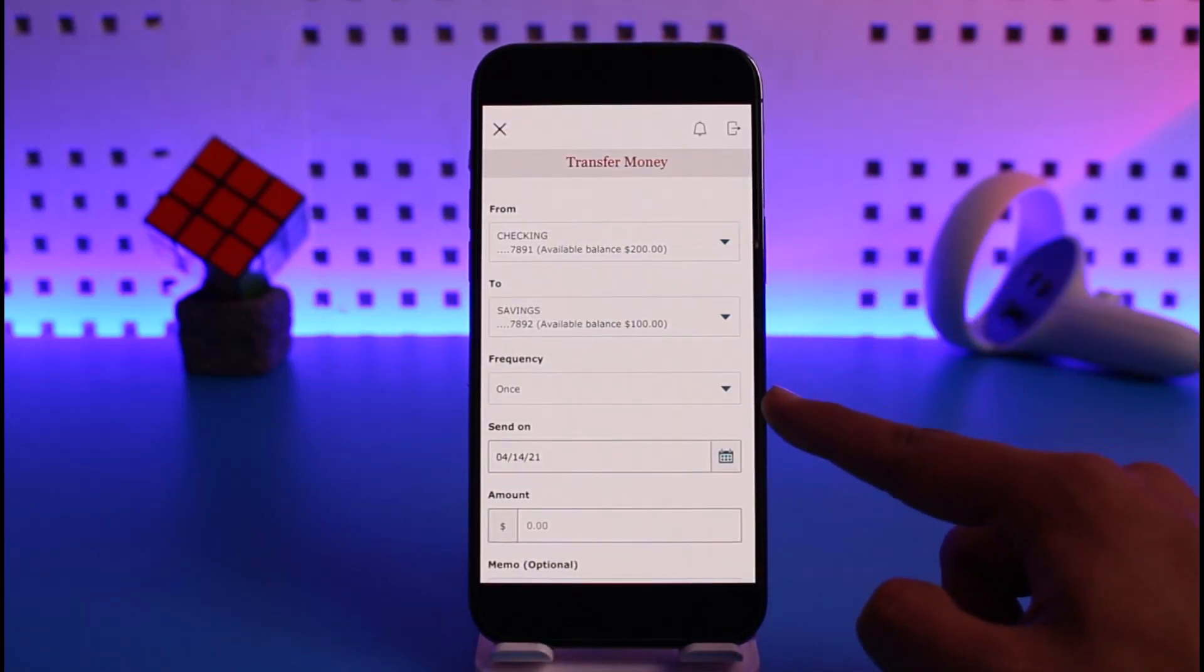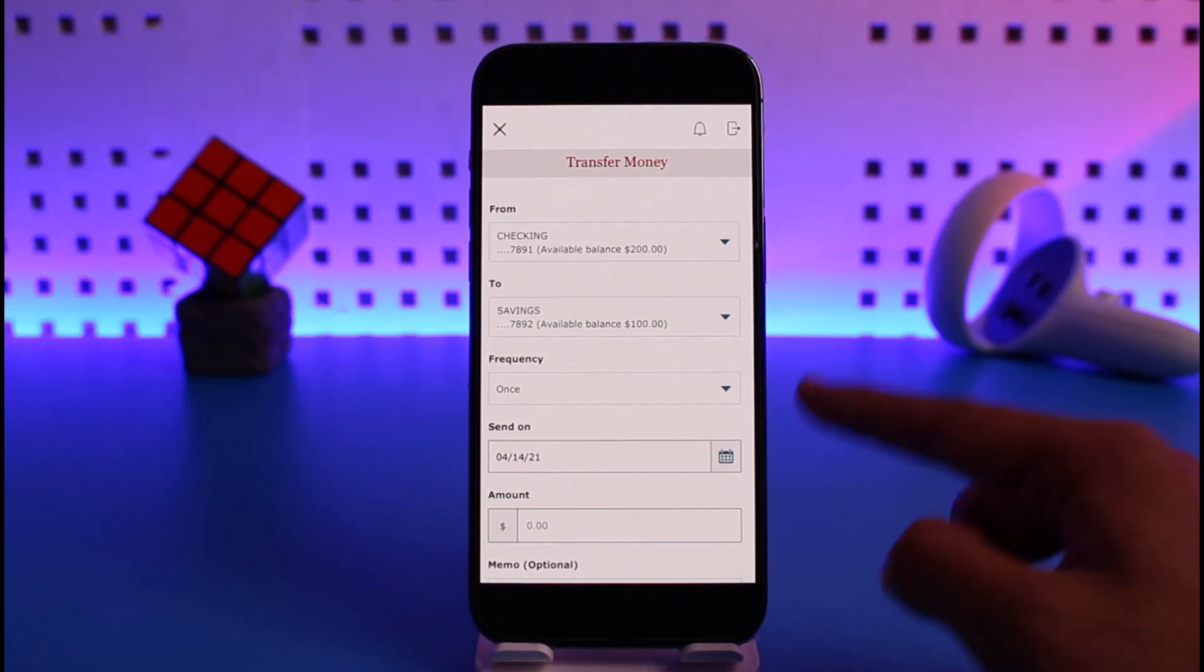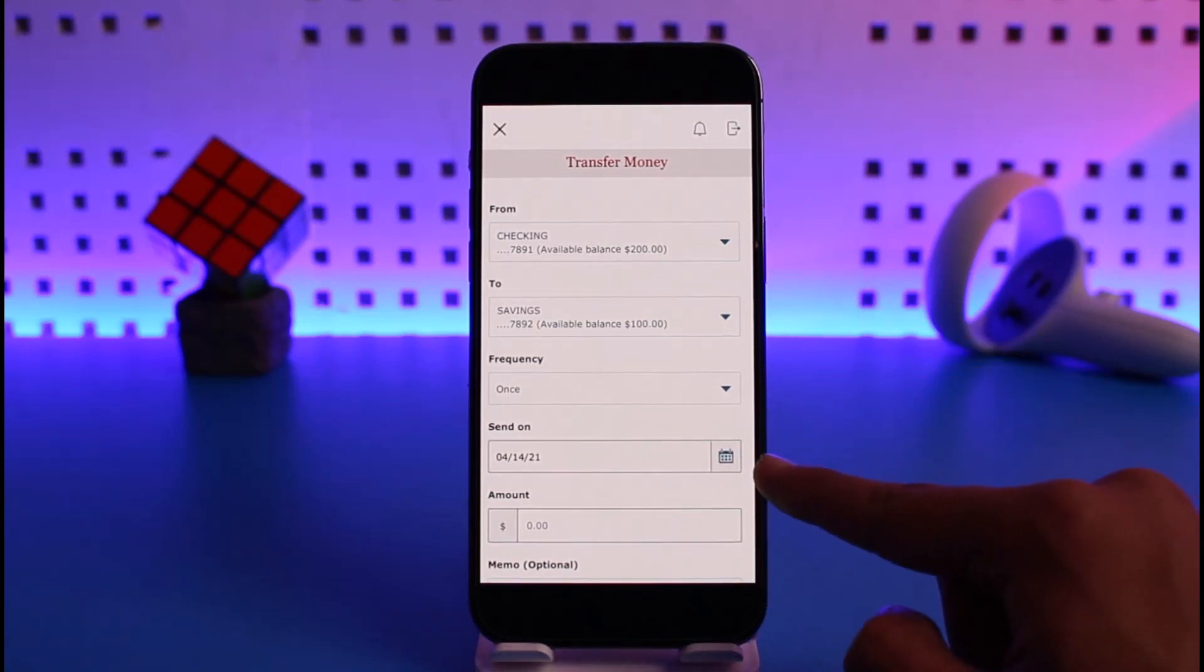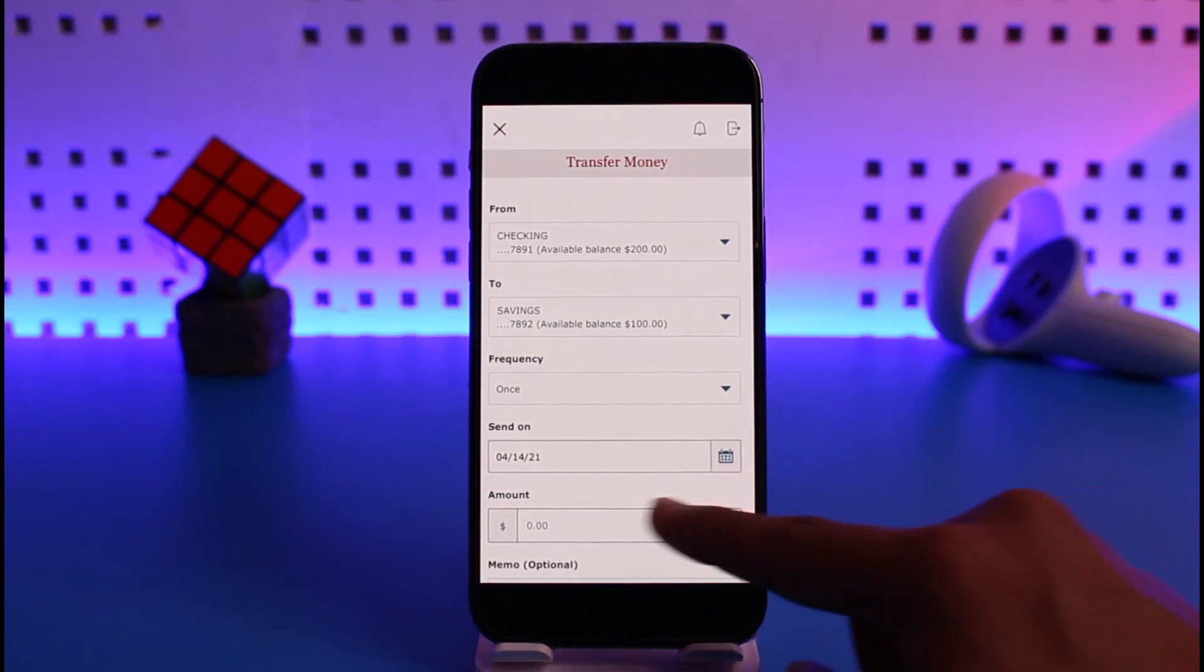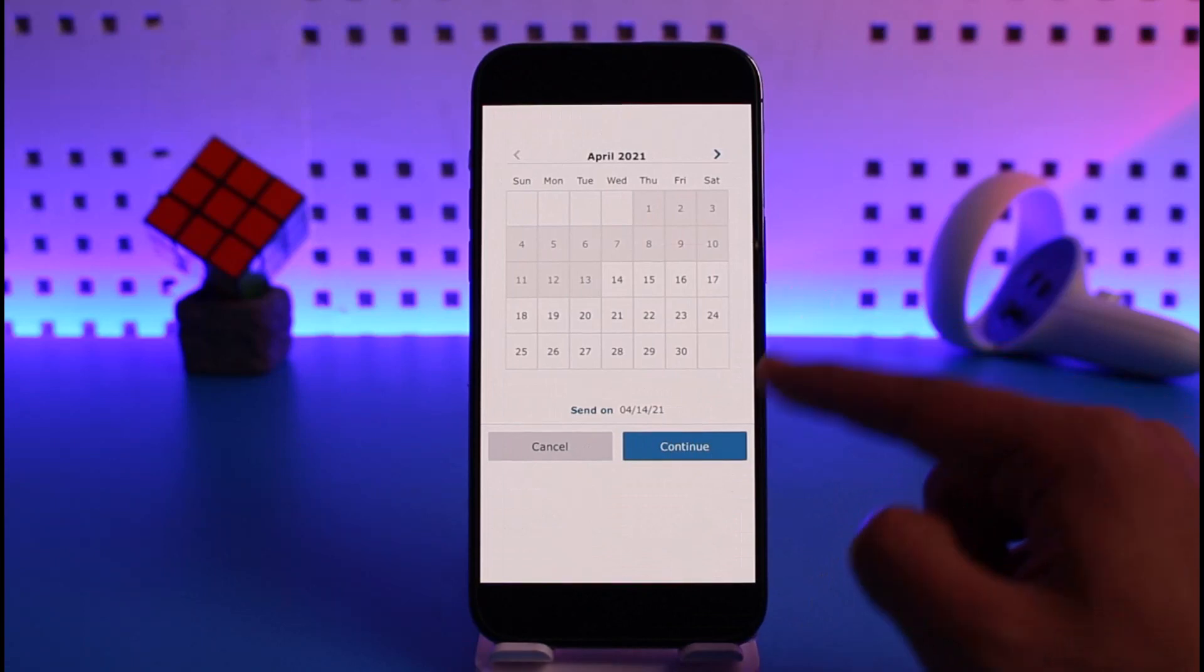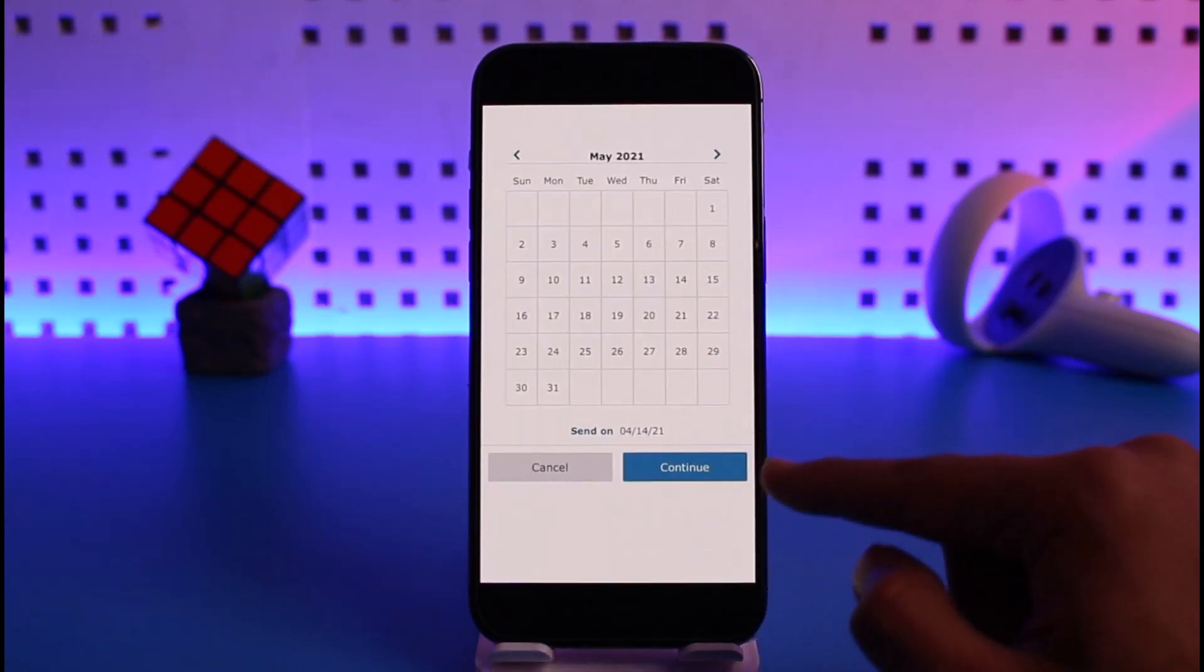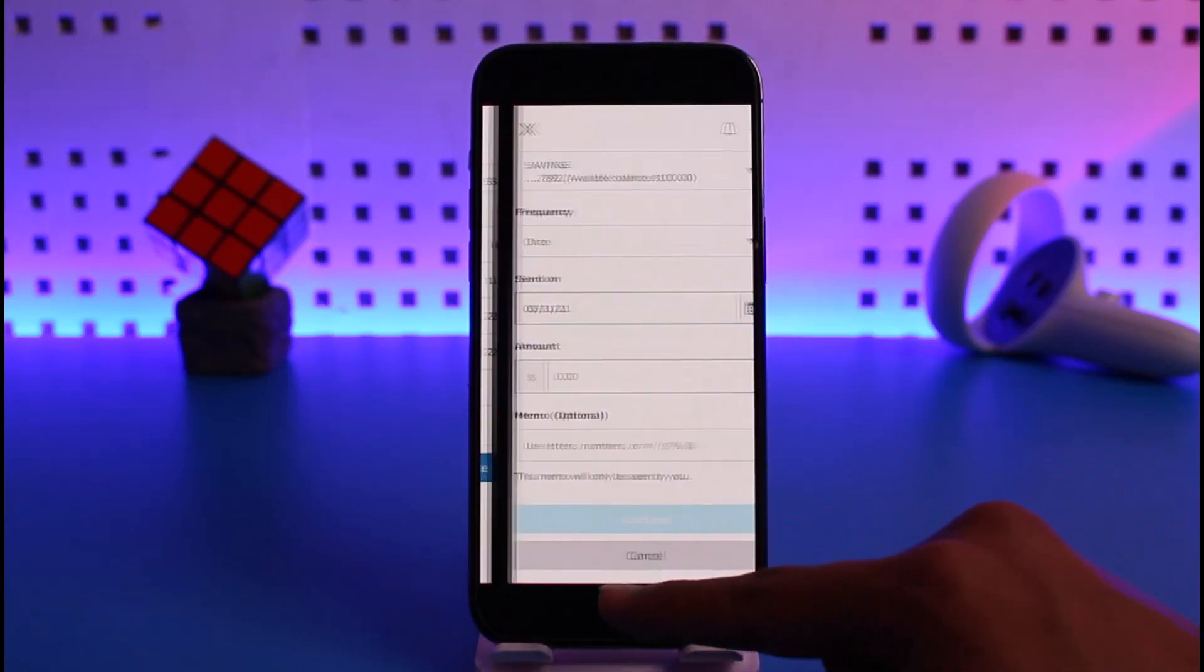Then after that, select the frequency as to how often you want this payment to happen, such as once or another option. Then you have to select send on this specific date. You can select the date and the month. After that, tap on continue.